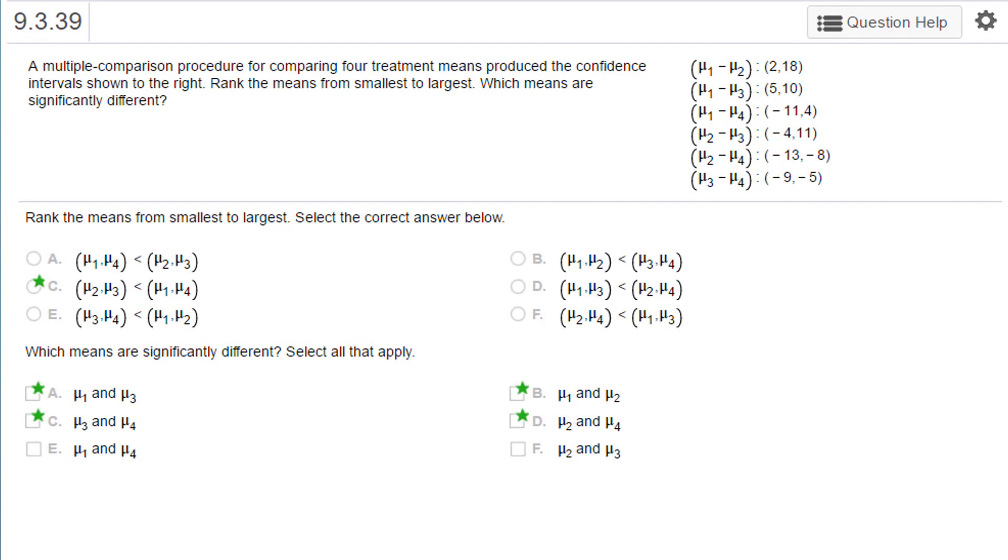Hi, this is Dr. Don and I have a problem here out of Chapter 9 in McClave, and it is an academic problem that you probably won't see much in the real world, but it helps you understand how to interpret the output from ANOVAs.